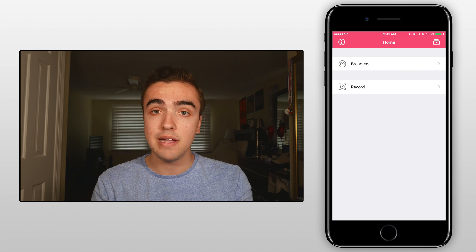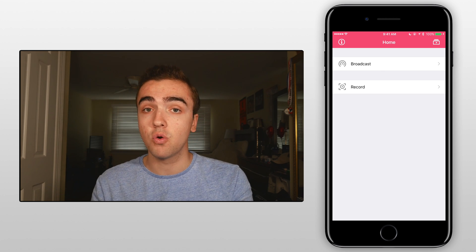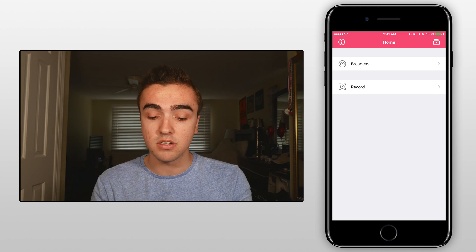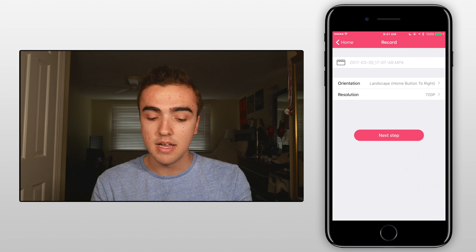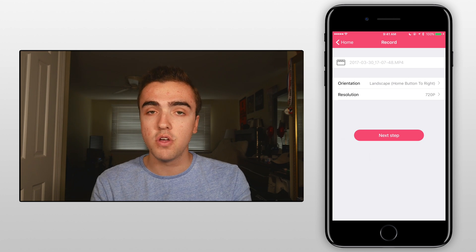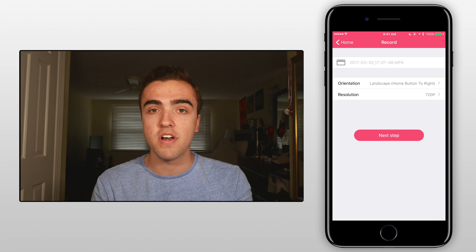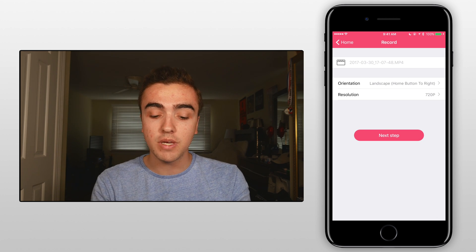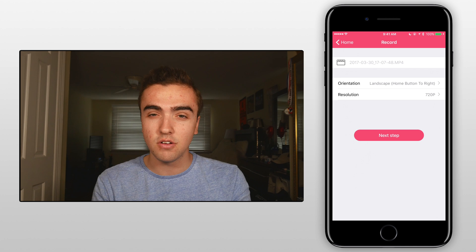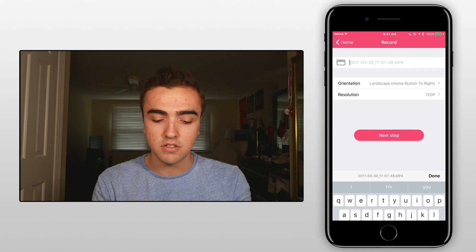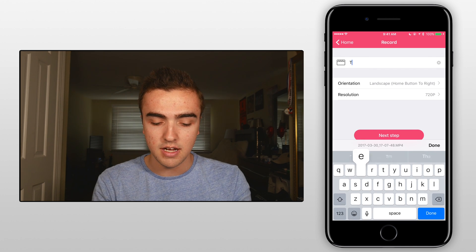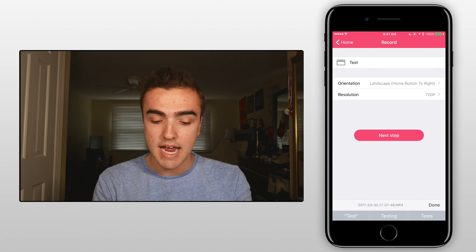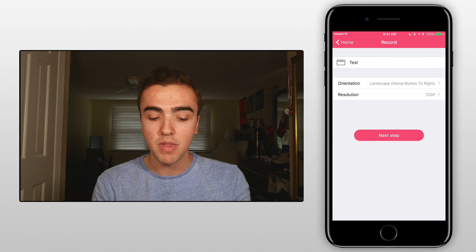Within this application the way to actually start recording our screen is to click record and then from here we'll notice that we have a few different options to change. First of all we can change the title of ours so I'll just title it test and then I'll click done.